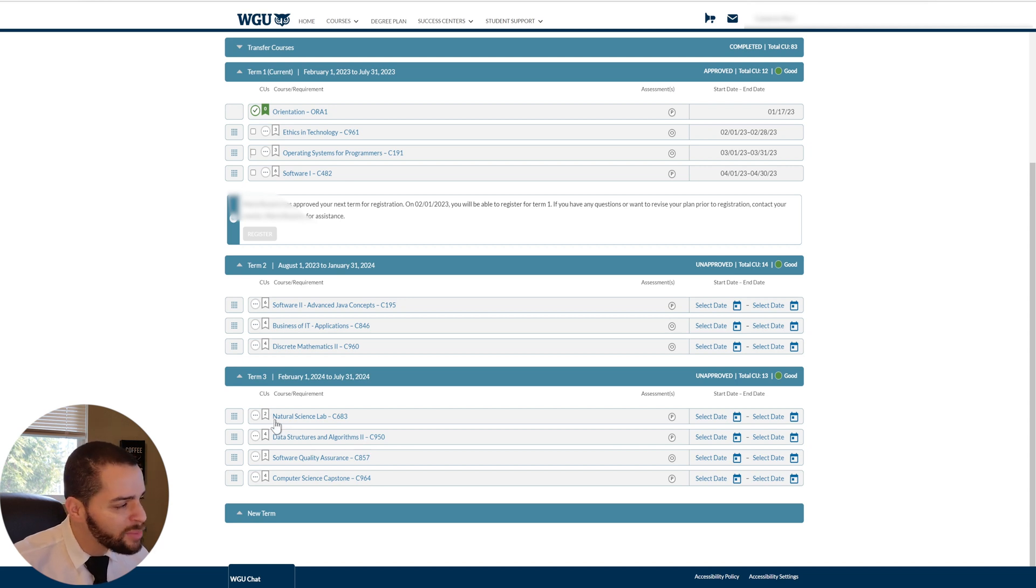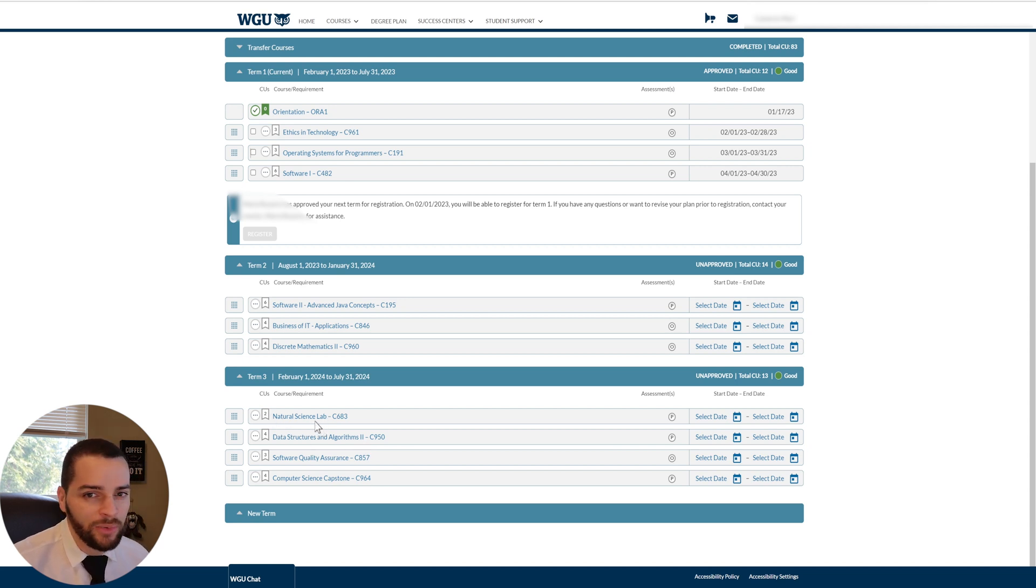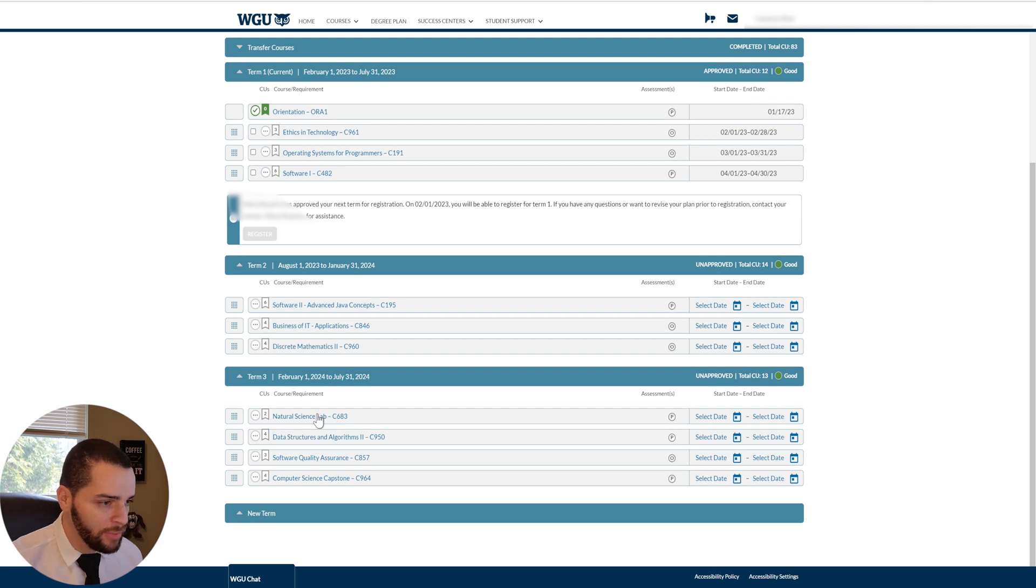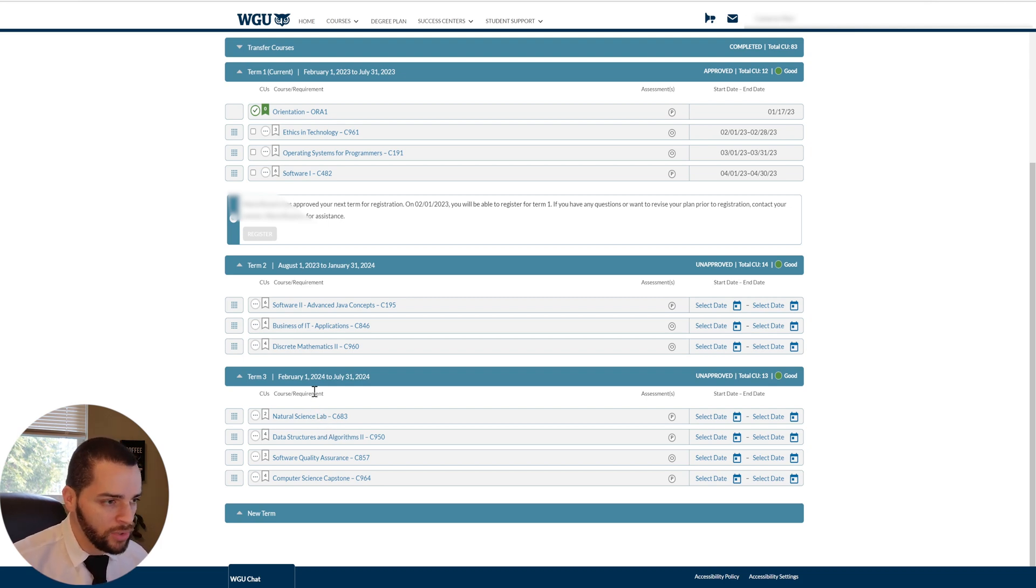So I decided, you know what, I'm going to do every single one of these classes here. I'm going to read all the material, whether I think I need to or not, and just do it. With the exception of maybe the natural science lab, I don't think that's entirely relevant for me, but everything else I want to get the most out of it.